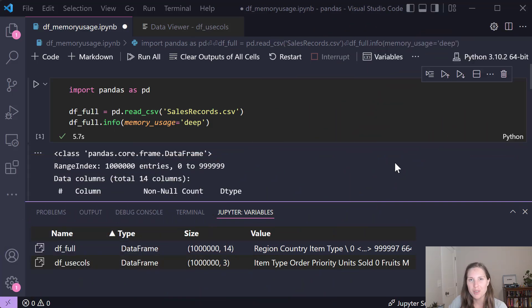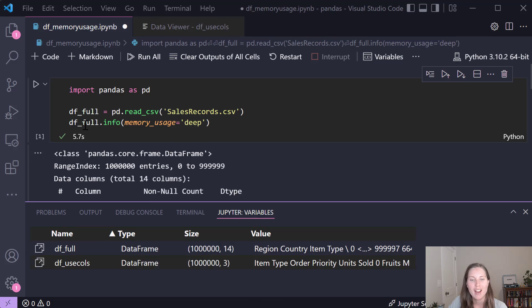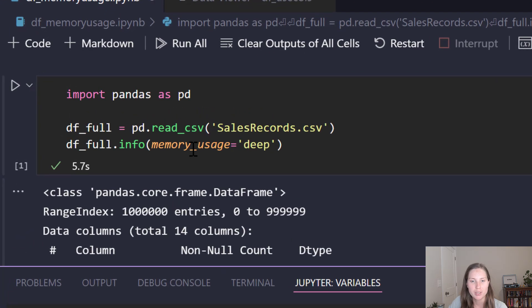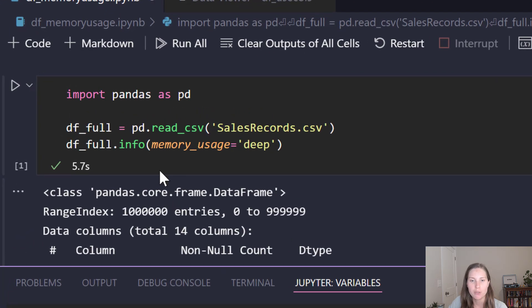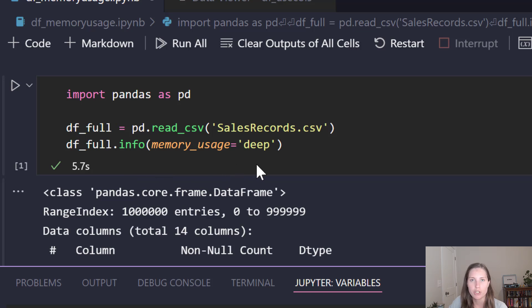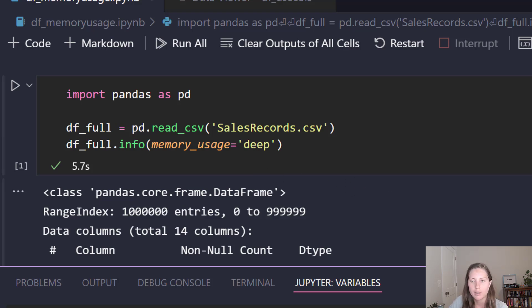Alright, so I want to start with the baseline so we can see just how much memory you might be wasting in your dataframe. I have this super simple code here where I'm just reading in a CSV and then displaying the information using this memory_usage equals deep parameter which basically just says give me the actual memory usage of the dataframe instead of an estimate.